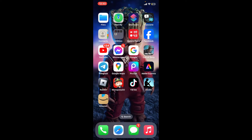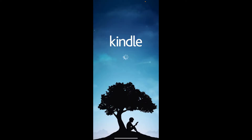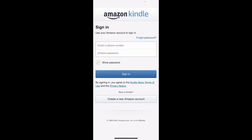Now tap on the Kindle application on your mobile device. Soon after you open up the Kindle app, sign into your Kindle account by using the Amazon account credentials that you just signed in with. If you don't have an Amazon account yet, tap on the 'Create a new account' button at the bottom and follow the instructions.